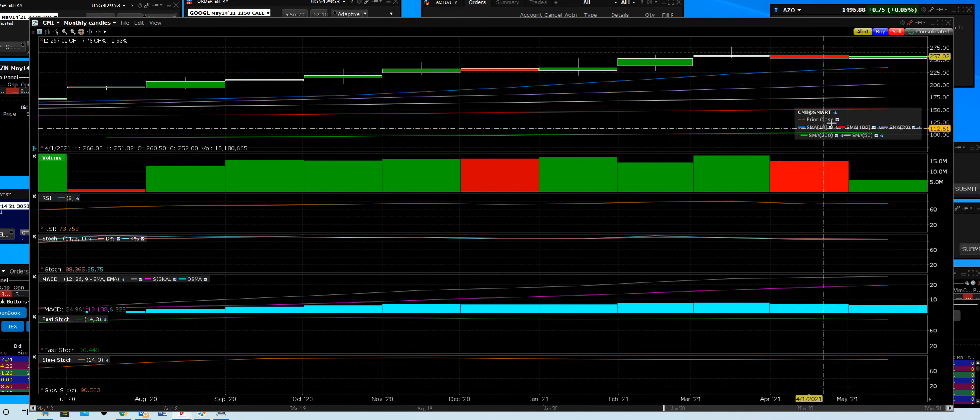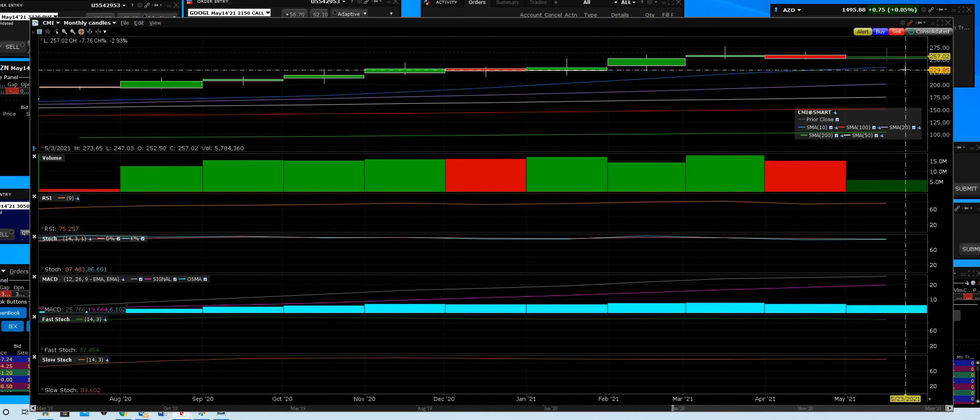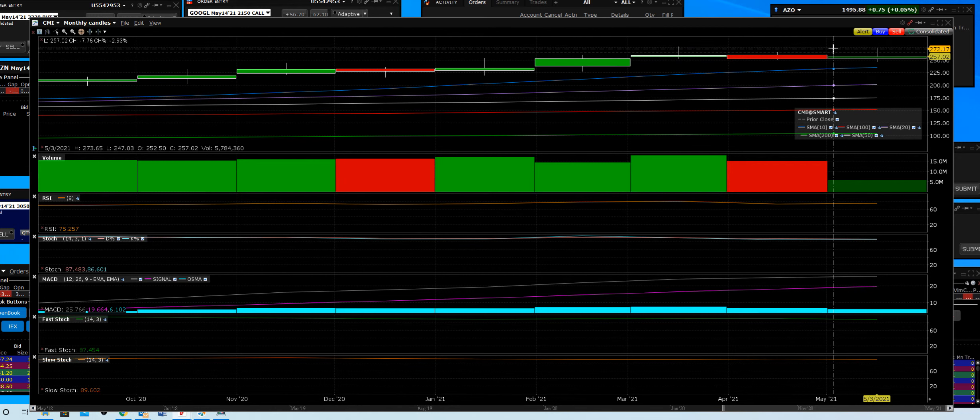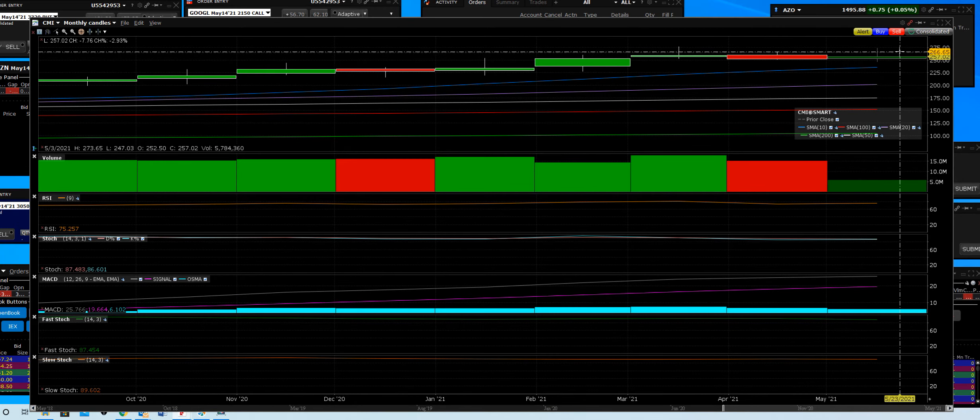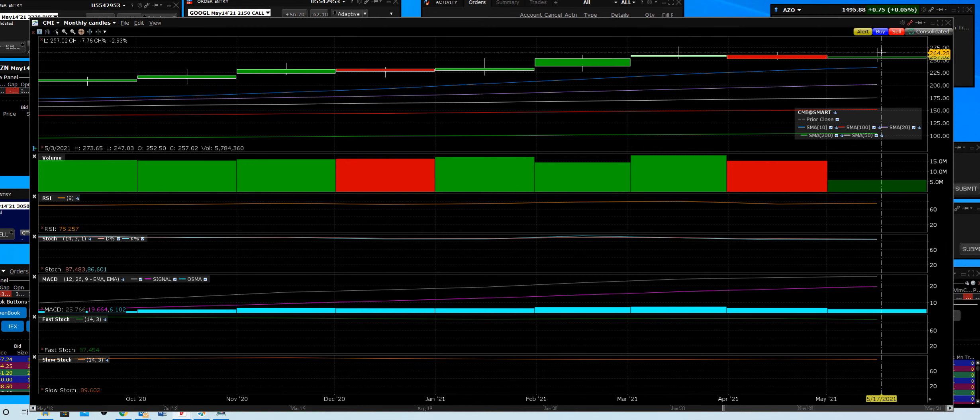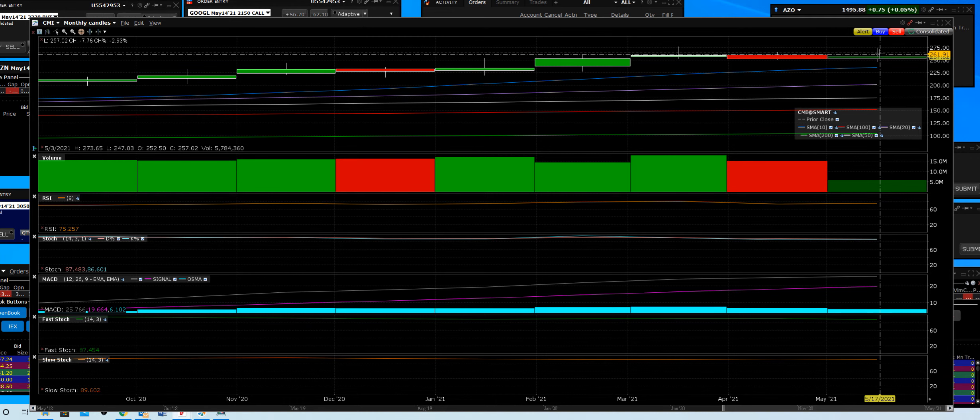That was last summer. And now we made these highs up here on 3/1 - the high was $277. And this high right here, this last big high, was $273.65 on the monthly level.